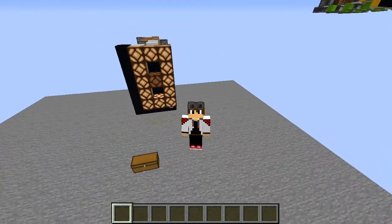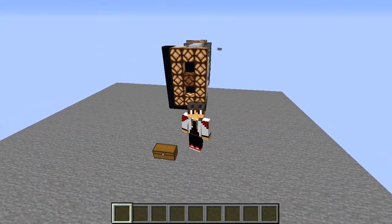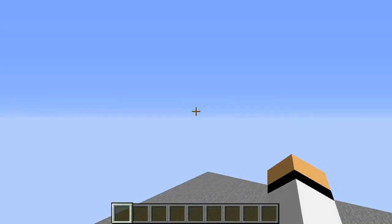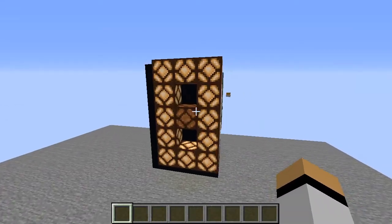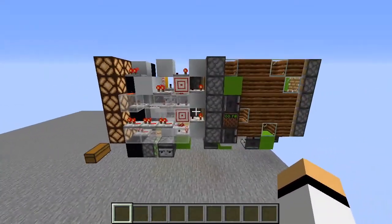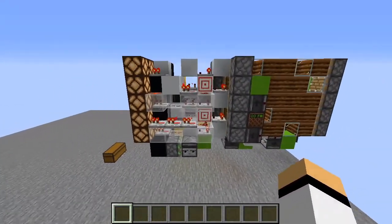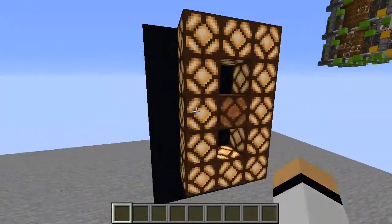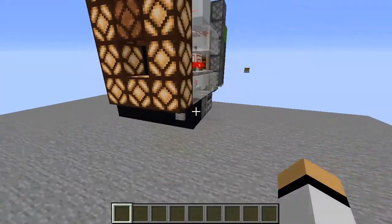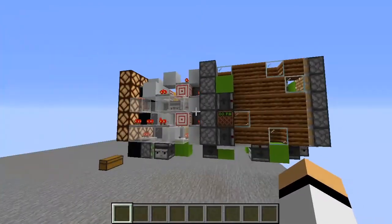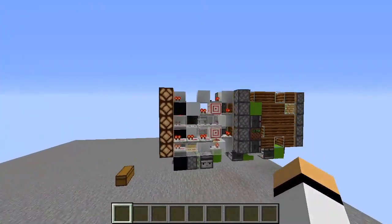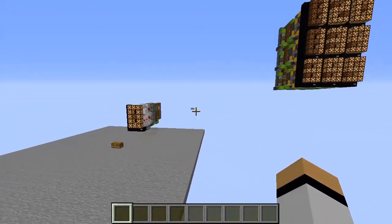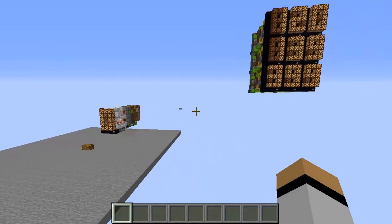Hello everyone and welcome to the tutorial of the 7 segment display. I already made a showcase video with this display and another one. This is the 4x6x13 display, and if you need more details you can see the showcase video.